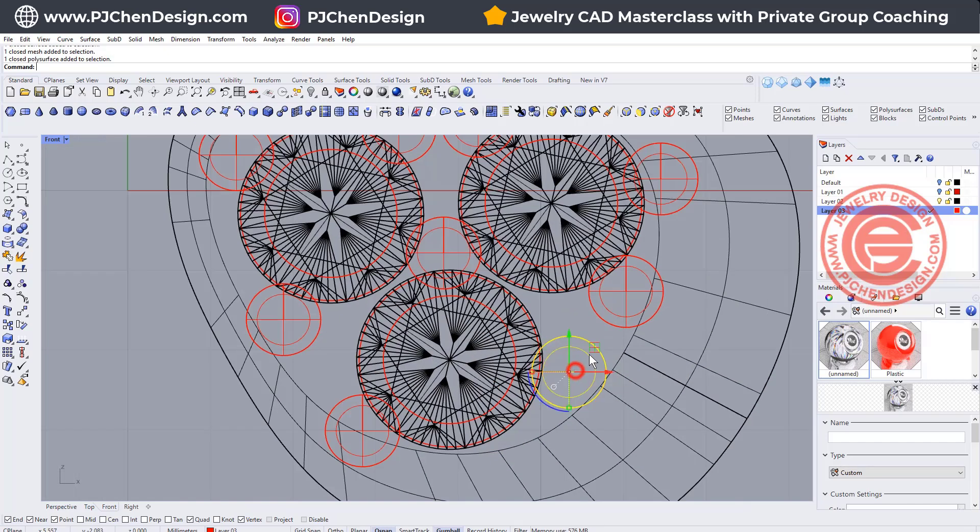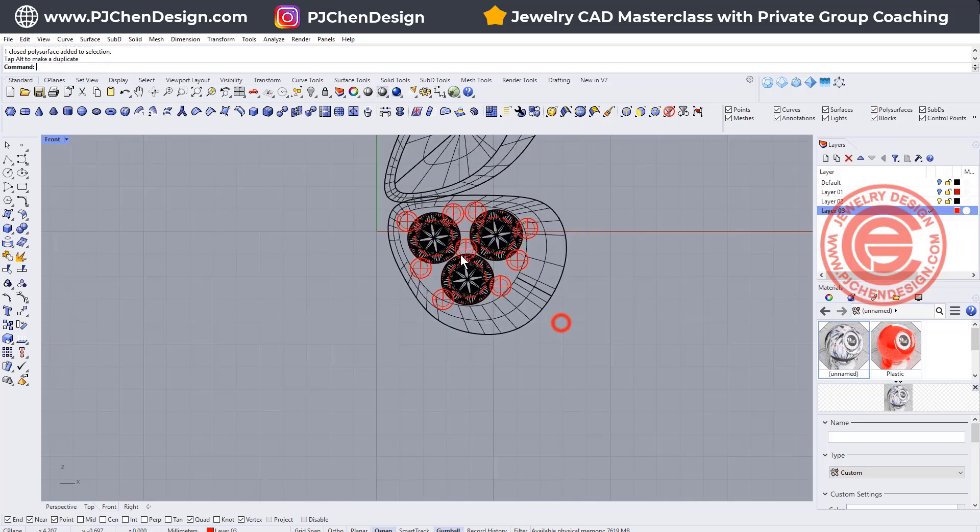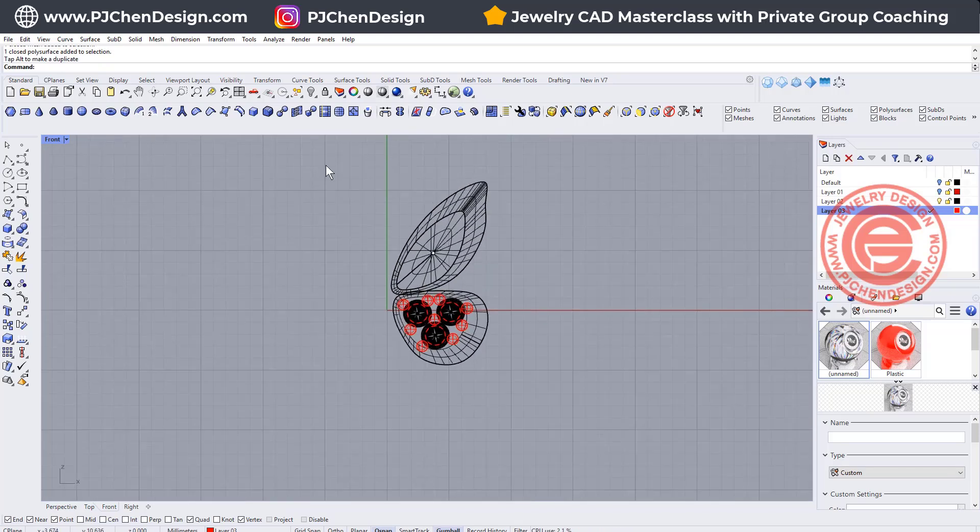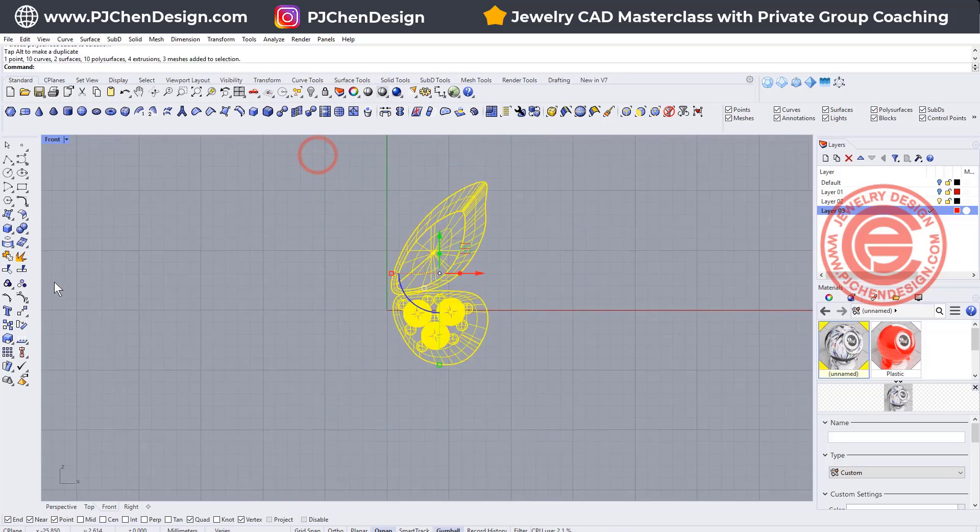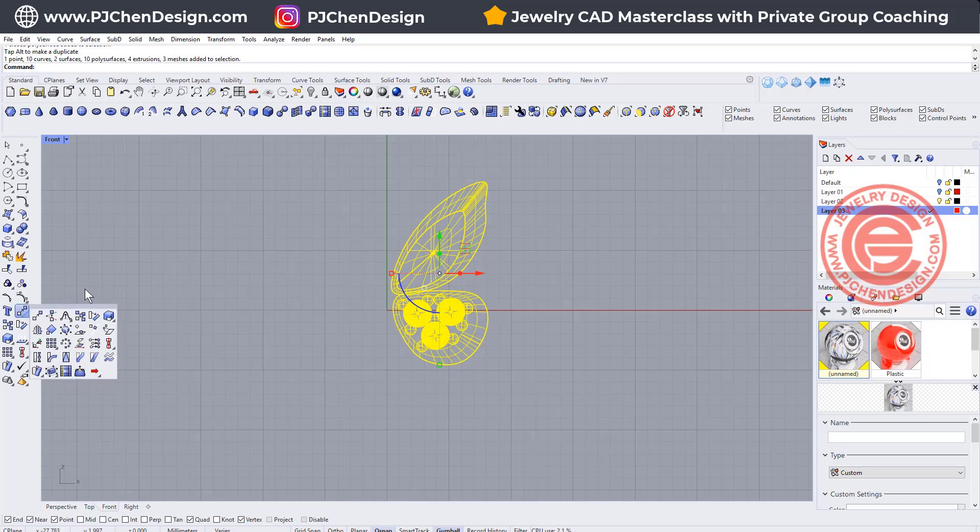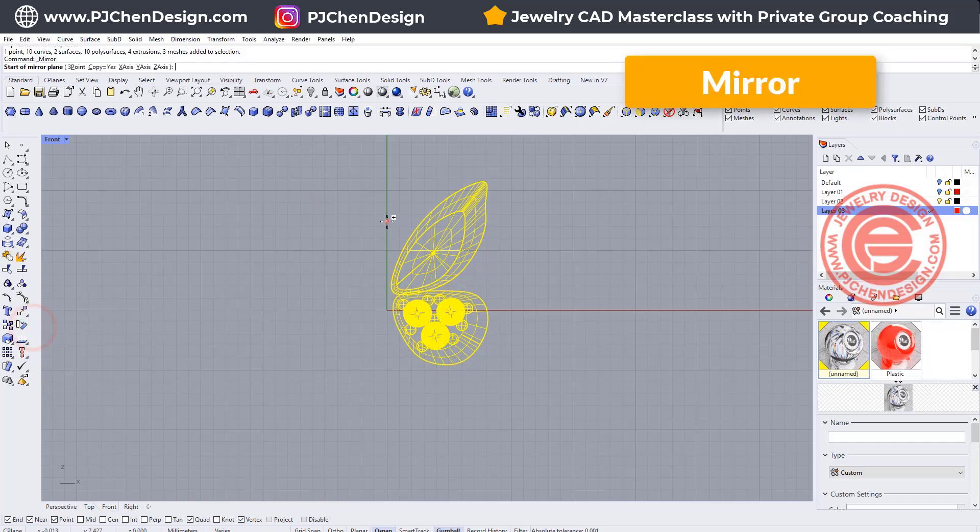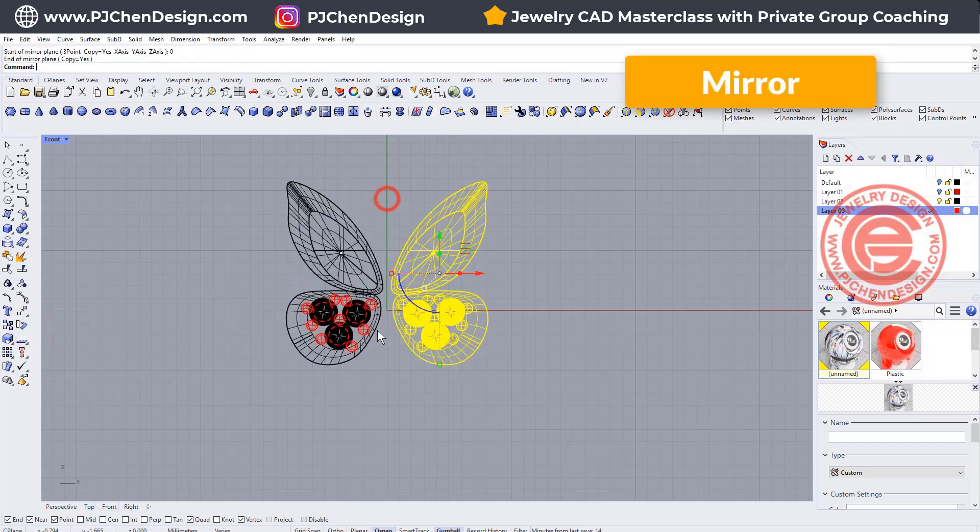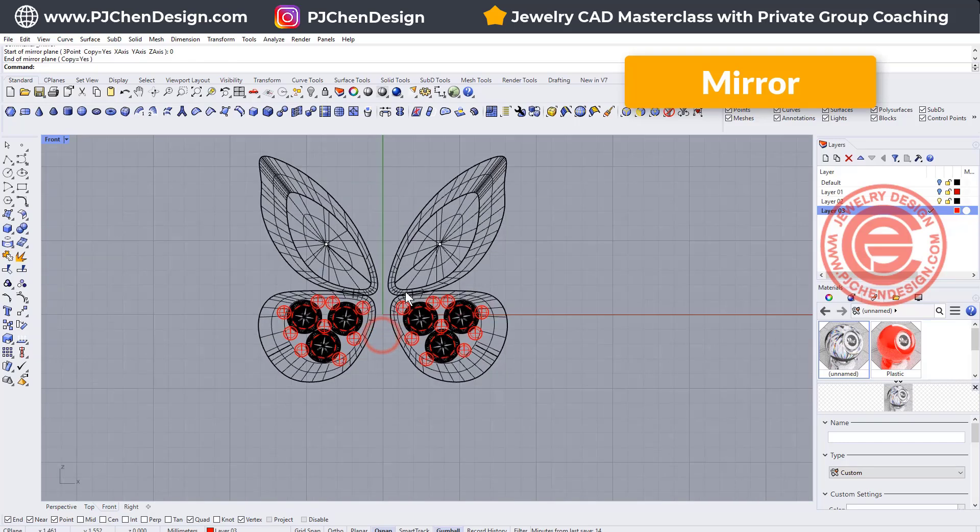All right, now everything looks good. This one too, moving down. Now everything looks good. We're going to just mirror to the other side, so let's do this mirror in the center.